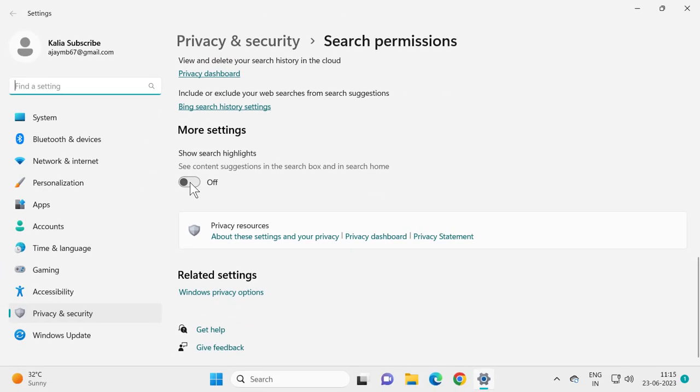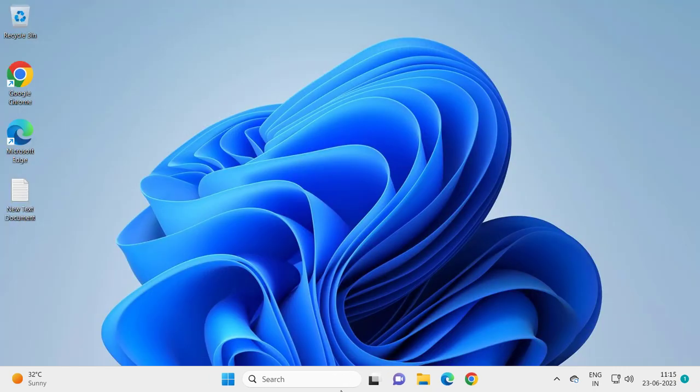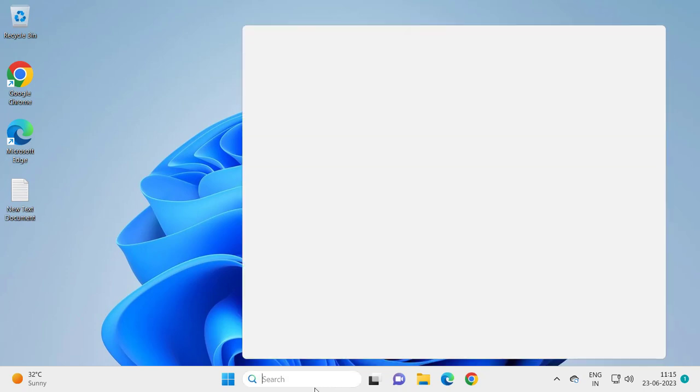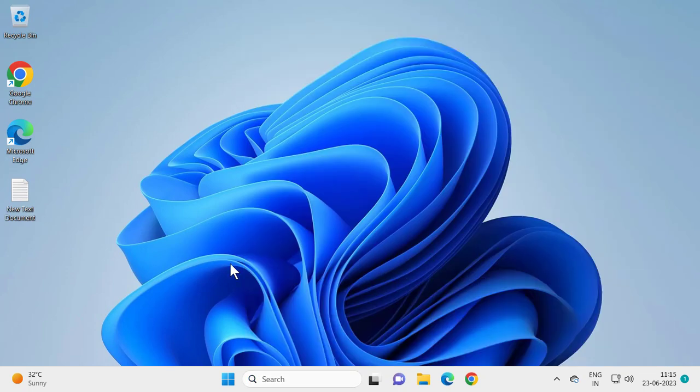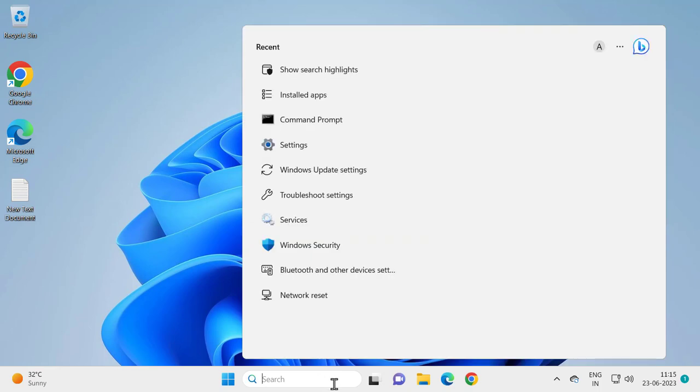search home. We just need to turn it on and you can see in the search menu this will get search highlights in here.